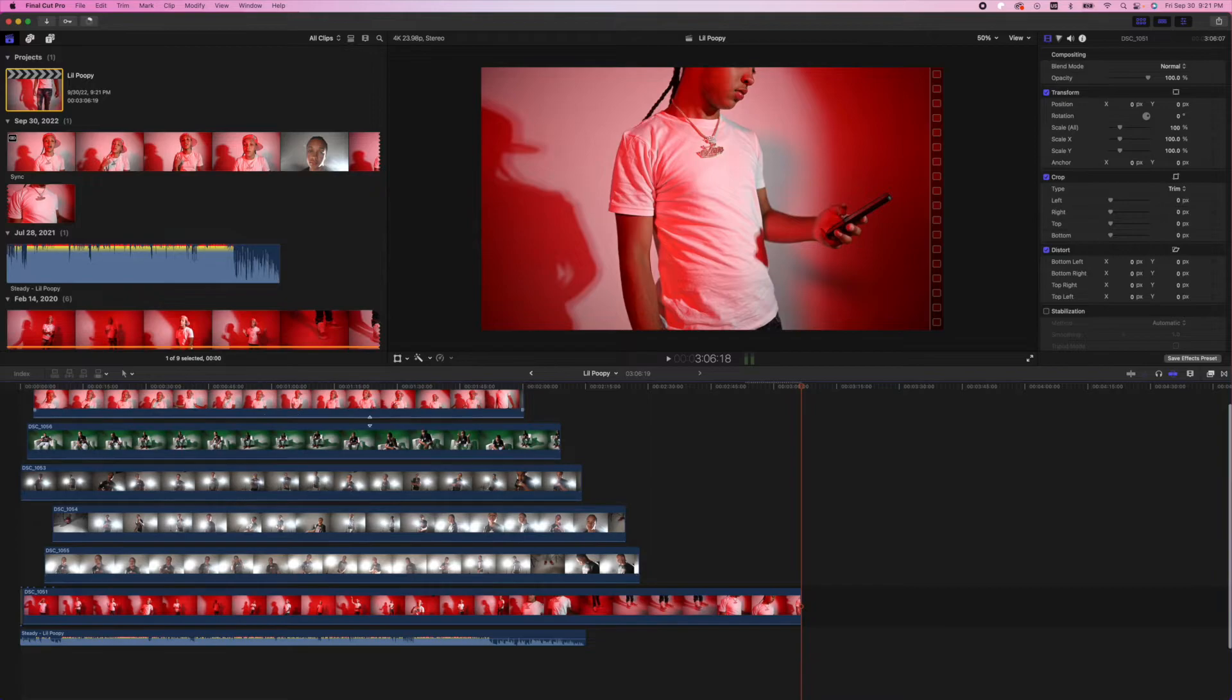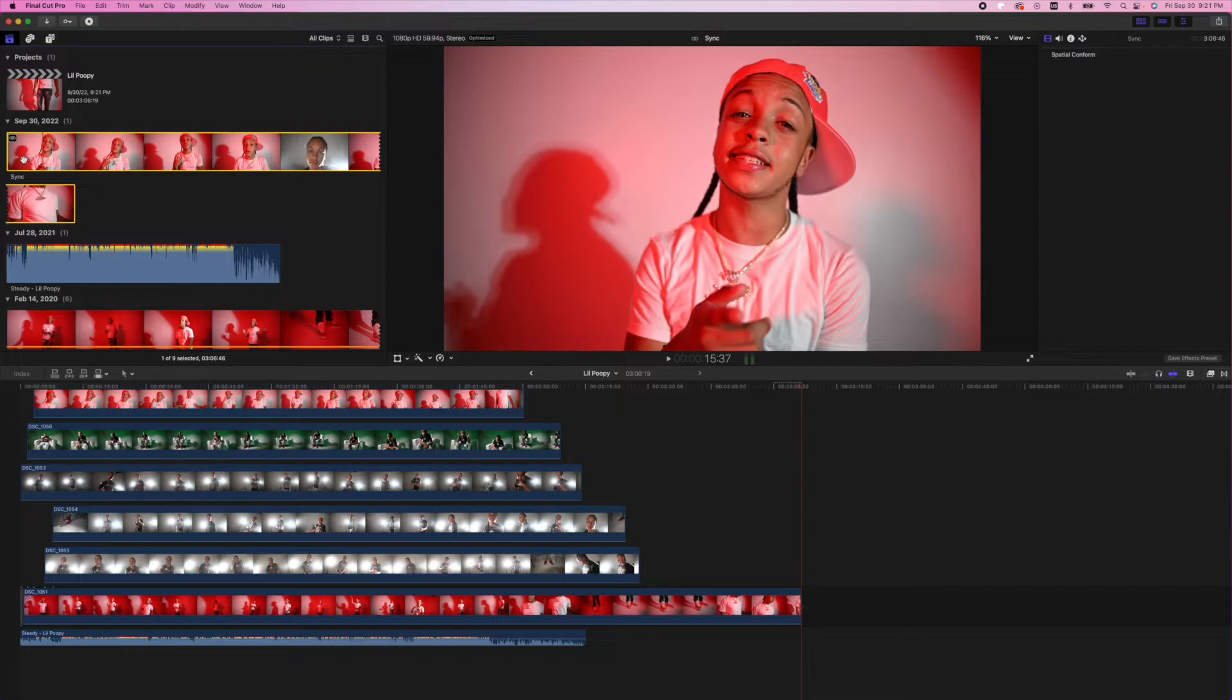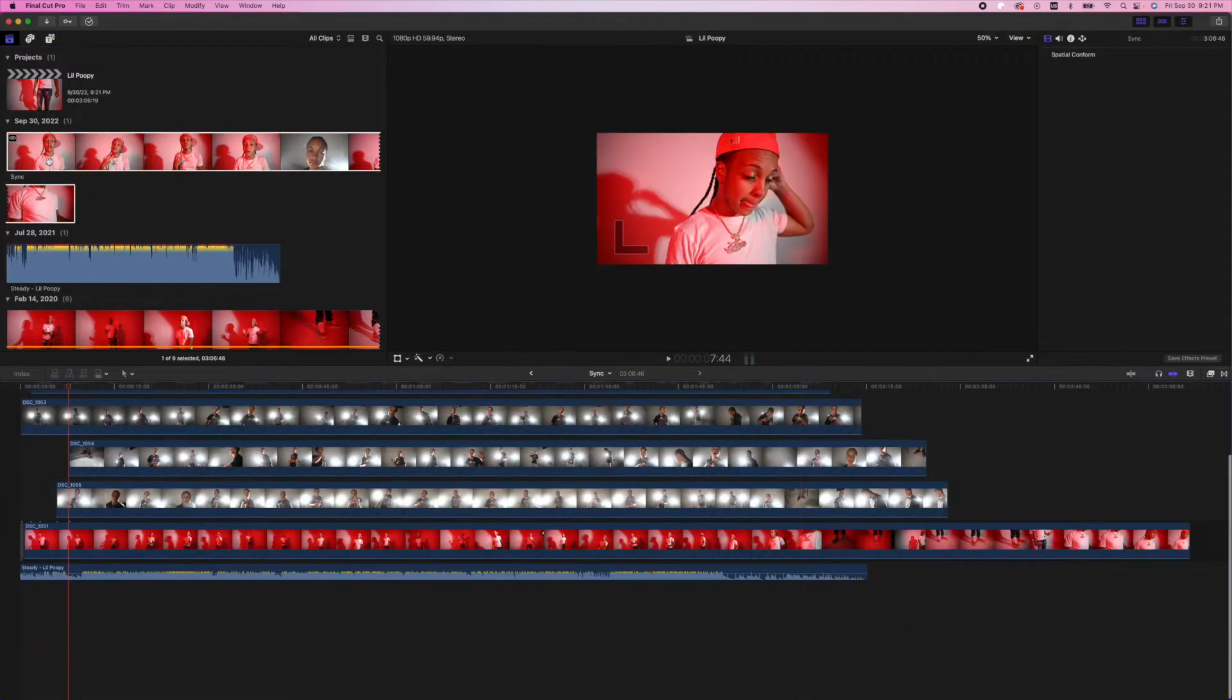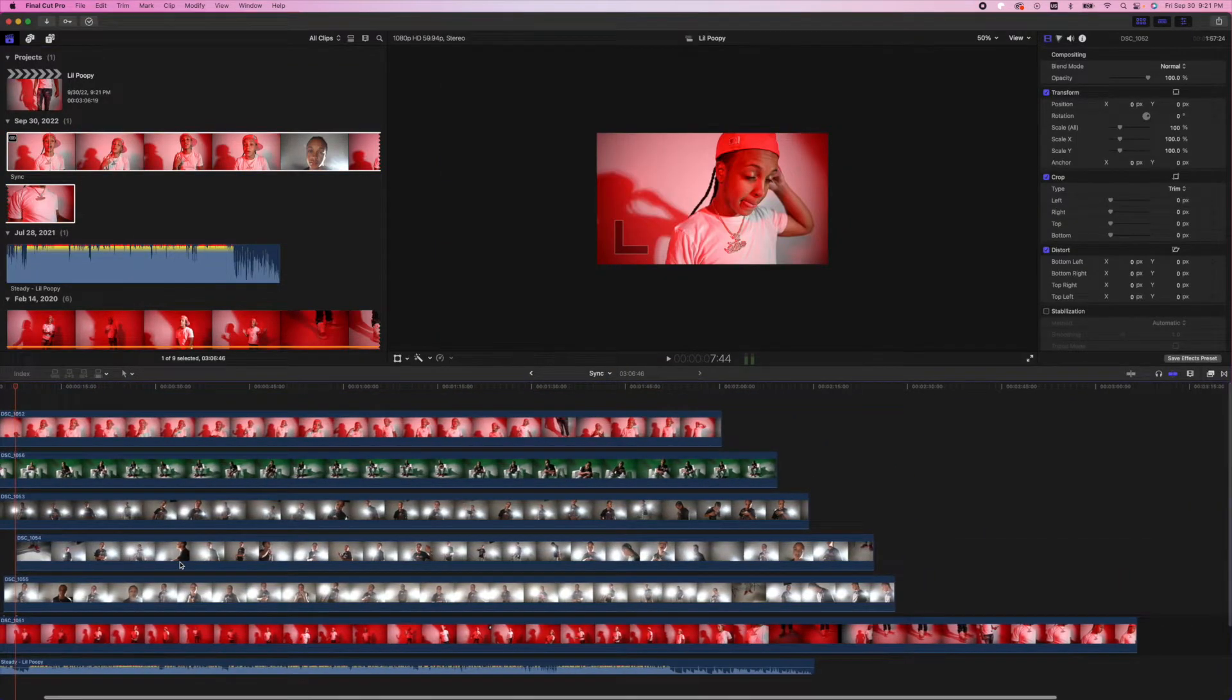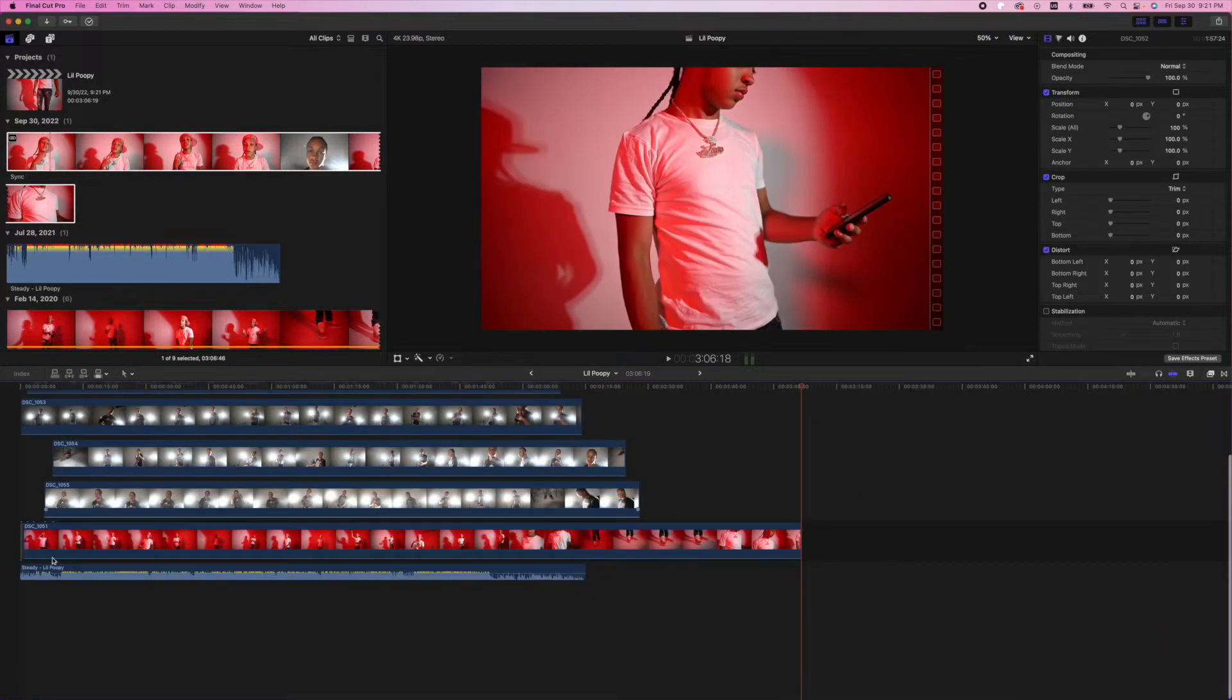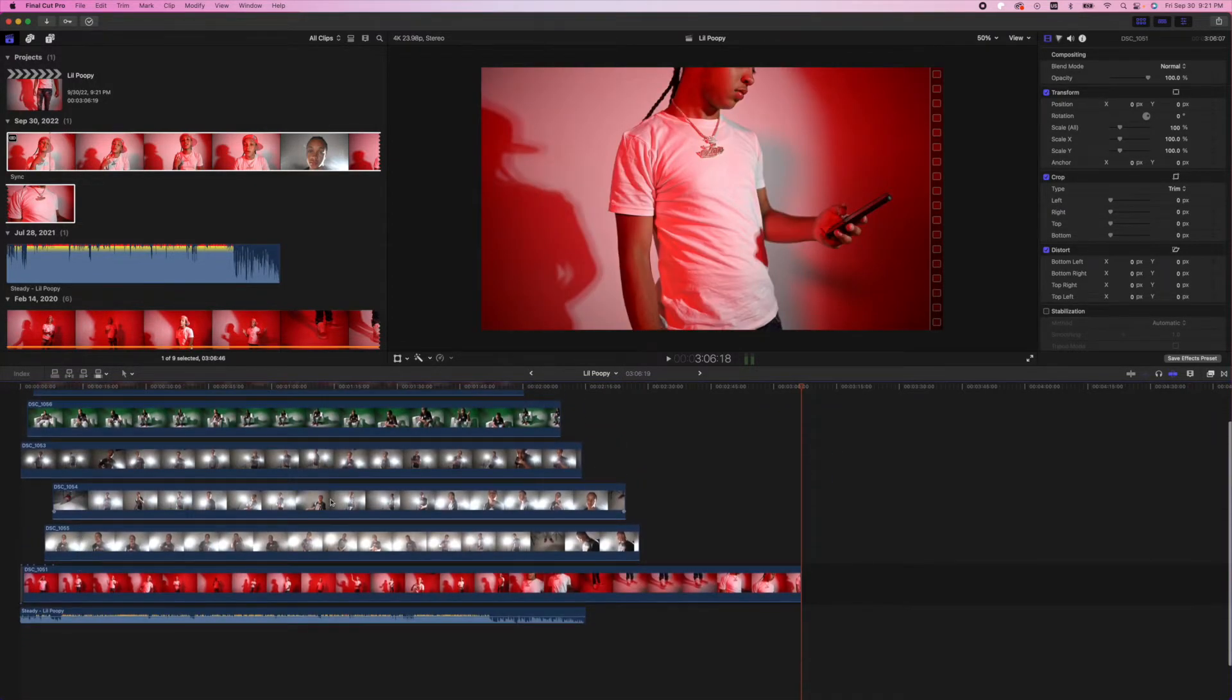So what we basically just did there is we took it out of our sync compound clip. So you could always jump back in there and you have all your clips synced to your audio. But in our original project, we now have the video clips synced perfectly to the audio as well.